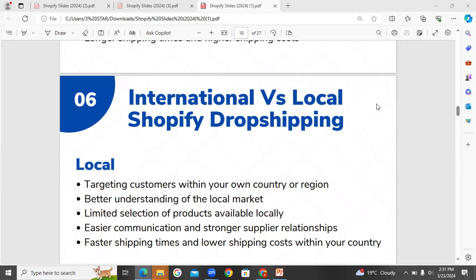In this class, we have a better understanding of the local market. In the local market, the customer demands are different as compared to international. Locally there are limited products available, whereas internationally there is a vast selection of products with many variations.